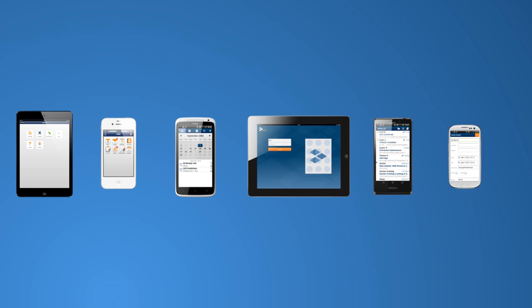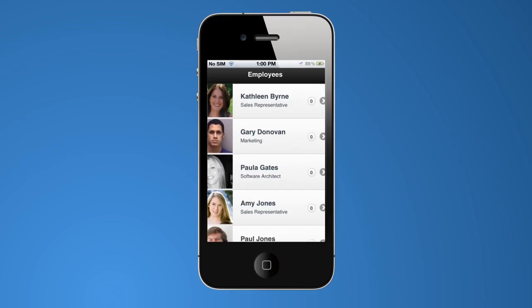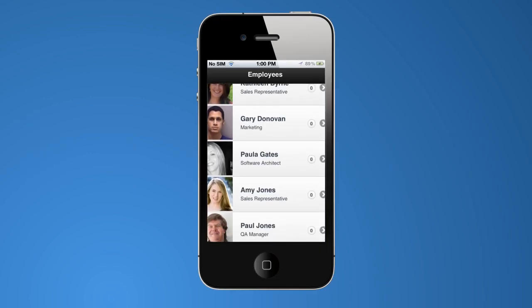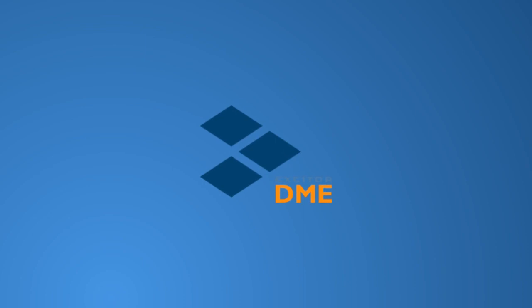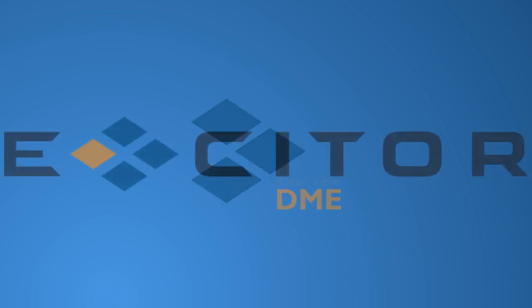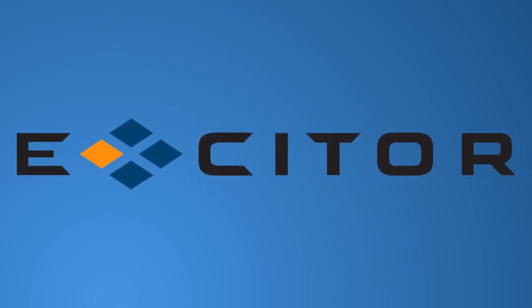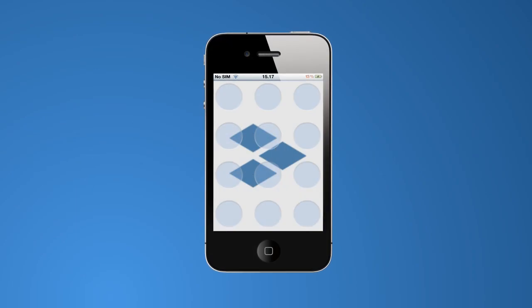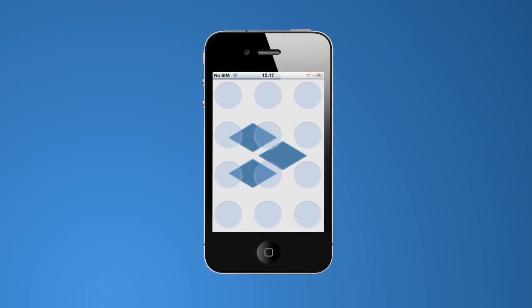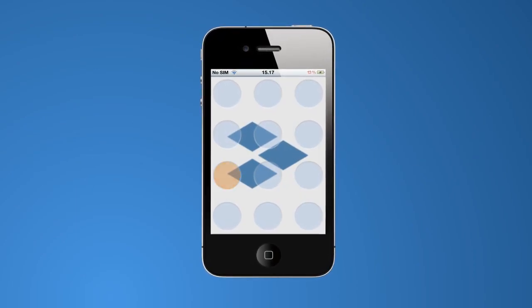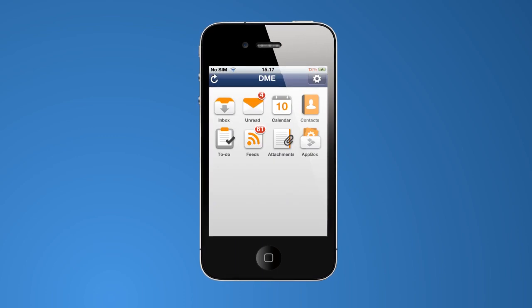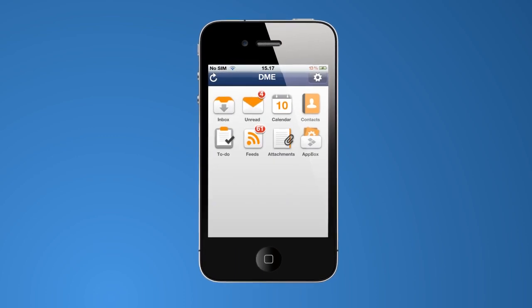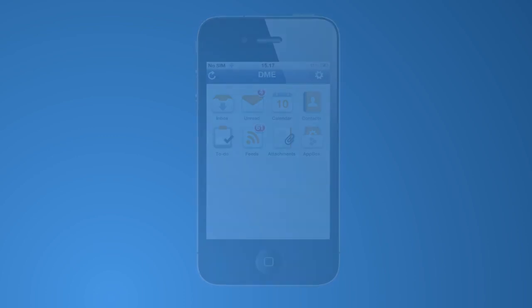All of this leads to more productive employees who are always up to date. DME from Excitor is an intuitive, easy-to-use solution. From the easy swipe login to seamless access to critical applications, DME is the clever and secure solution to today's BYOD challenge.